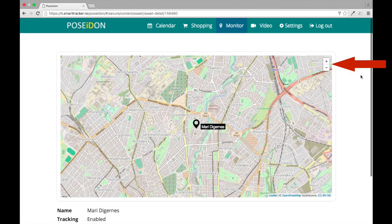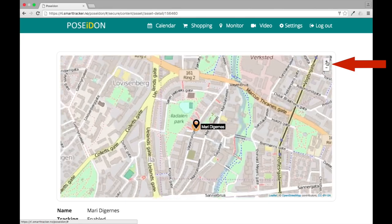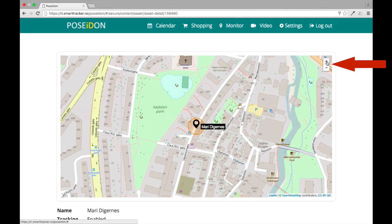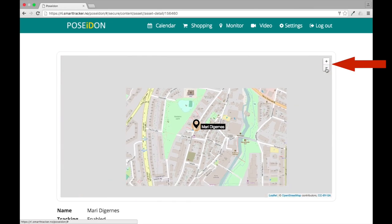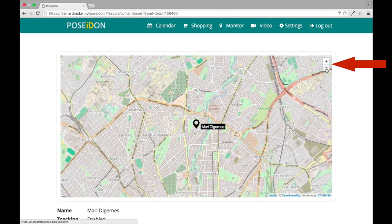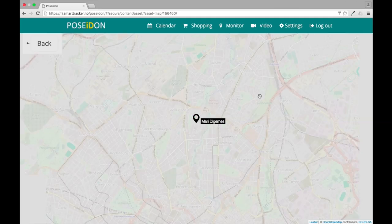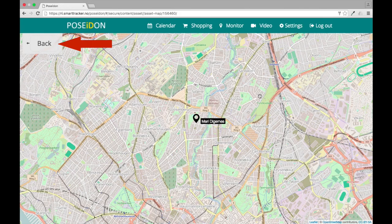Zoom in and out by using the plus and minus buttons. Click on the map to get a full view. And click on back to go back.